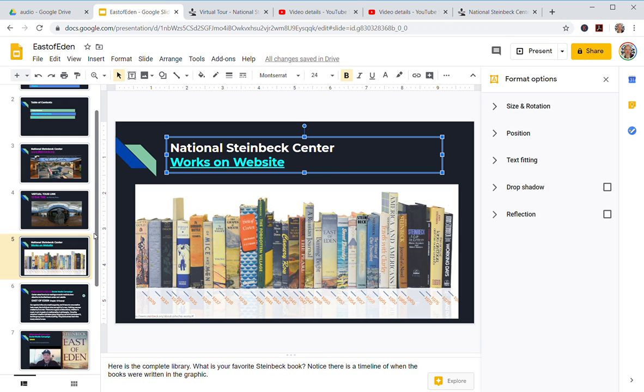Google Slides. Thanks, join me next time.